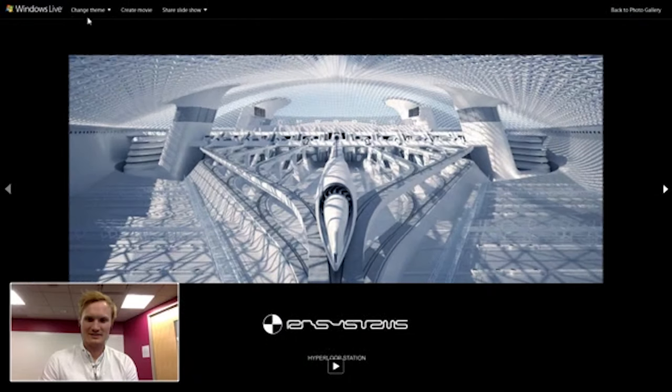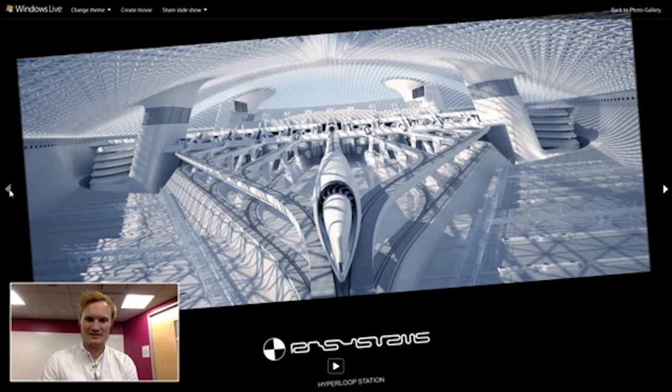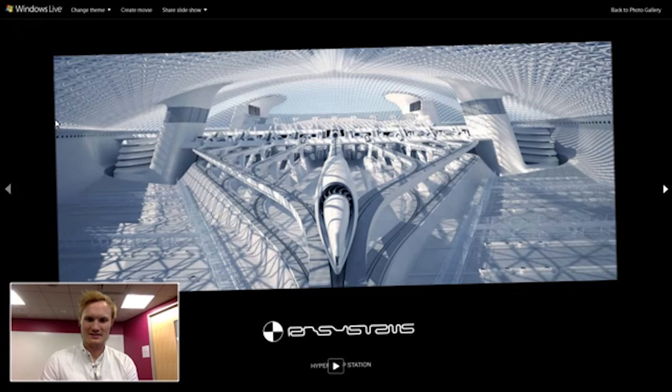So I'd be glad to share the screen and show some renderings, please. Please. Yes. Oh my goodness. That is so much light in that station.